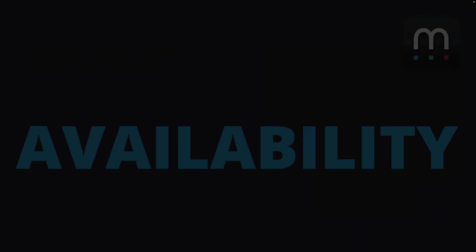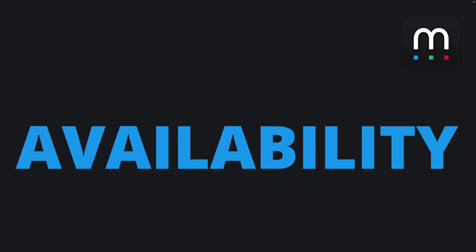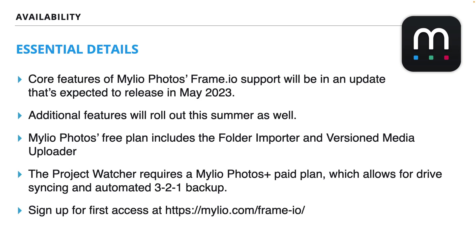Here's the great news about what I just showed you. It's coming really soon. The core features that you saw with the Mylio Photos Frame.io support, and additional features will roll out through the summer.